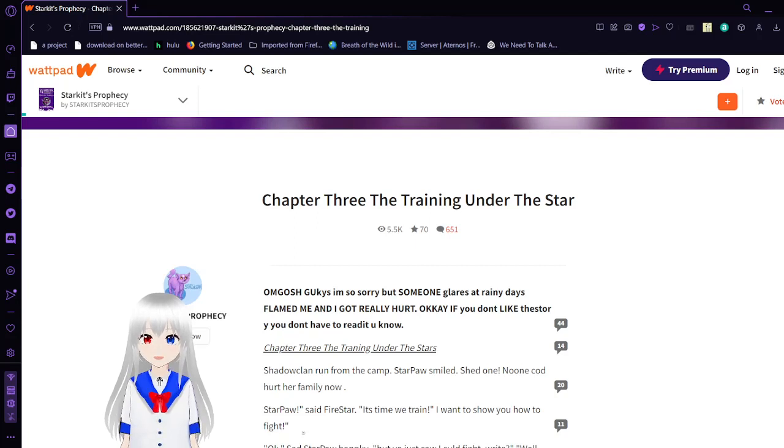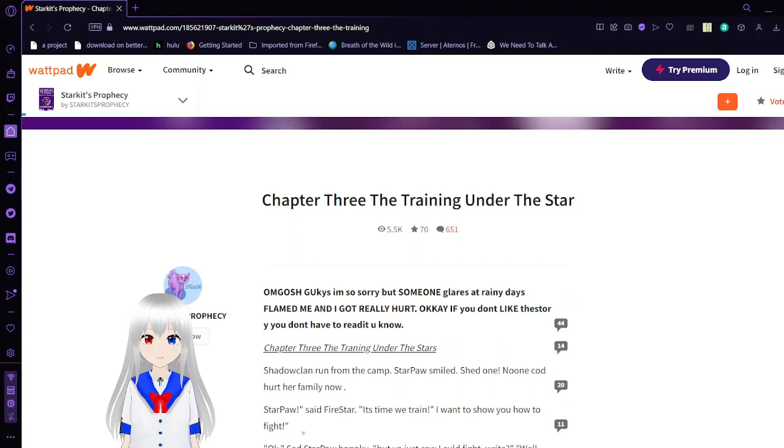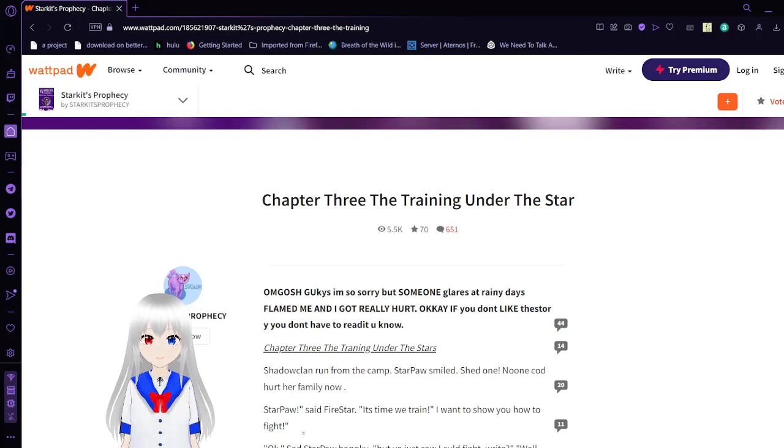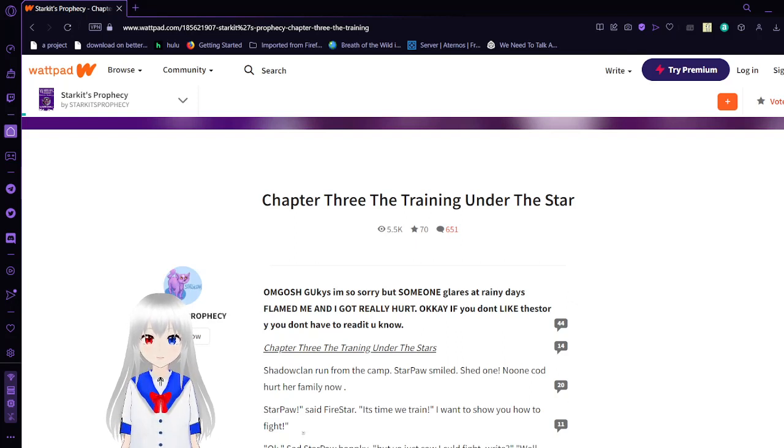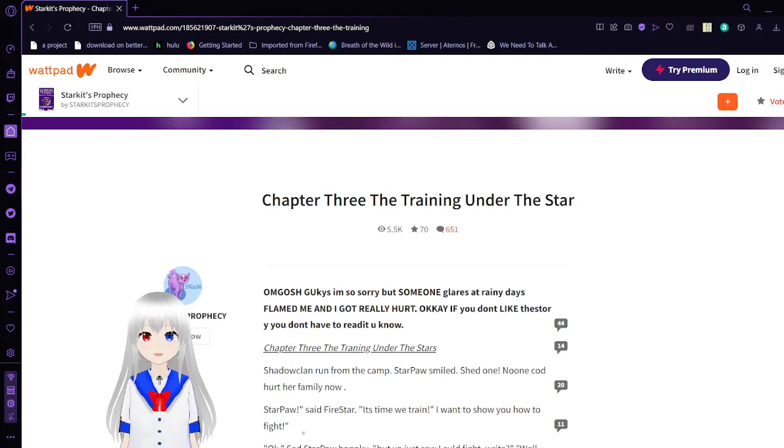Hello, this is Haku the Bean, and I am here to continue reading this incredibly cringy story called Star Kids Prophecy. Please like the video, subscribe to the channel, and comment down below.